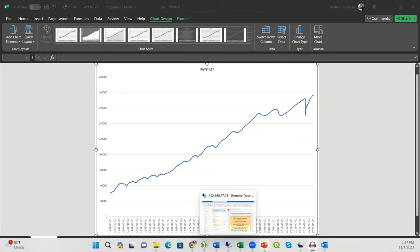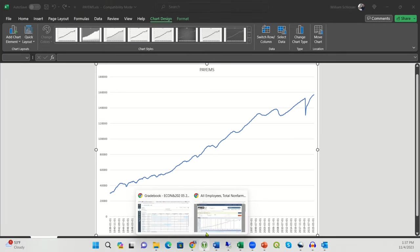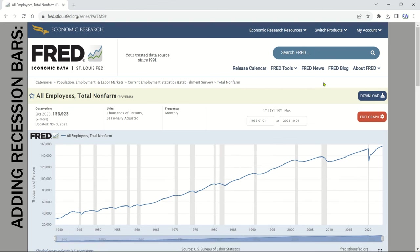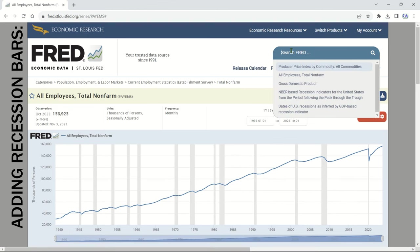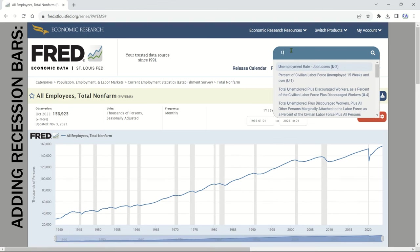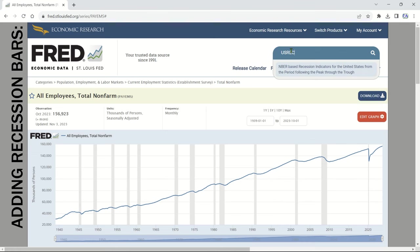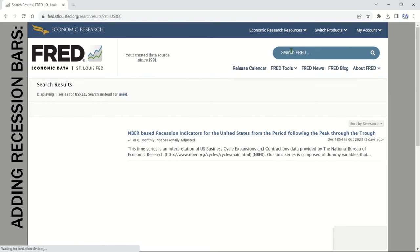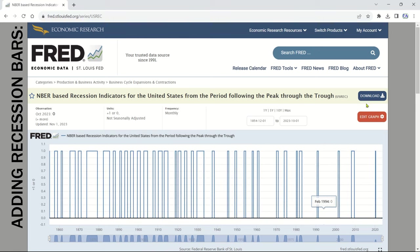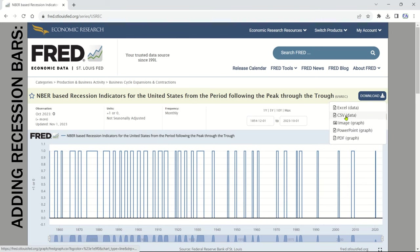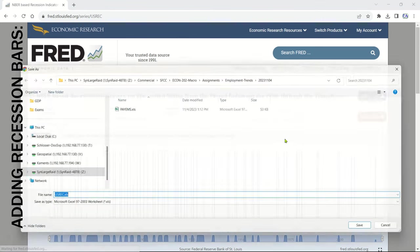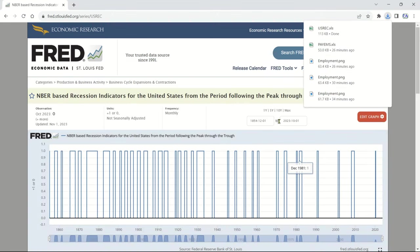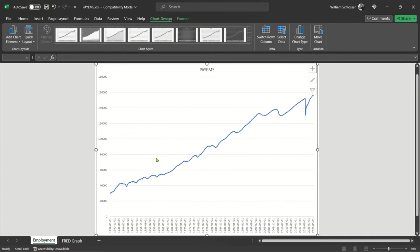Now let's add some more content to our chart. Head back to FRED and search for USREC. This is NBER-based recession indicators for the United States. Download the Excel data and save it in the same project folder with your employment data and chart. Now open this new Excel file, enable editing, and save it to the newest version of Excel on your machine.